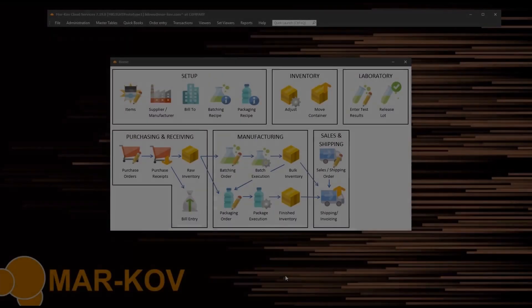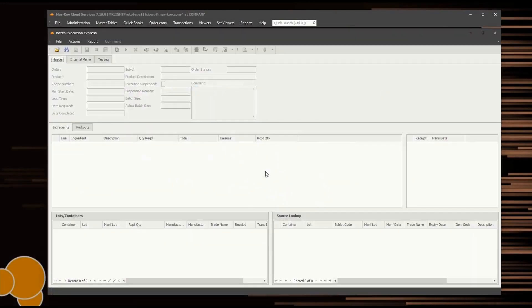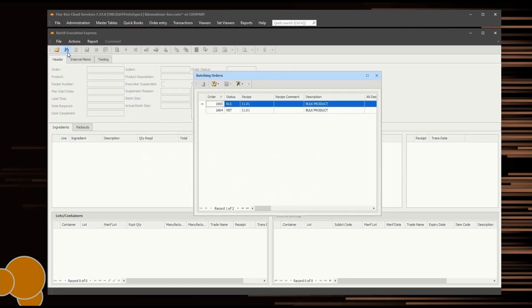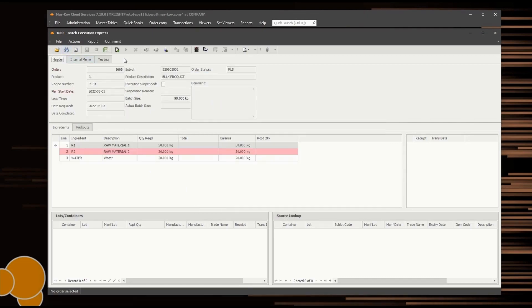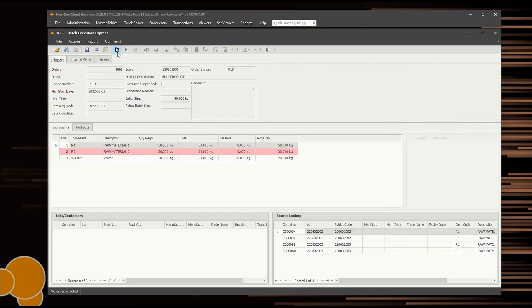Only a released batch order can be executed. Open the batch execution program and enter the relevant batch order for processing using either the Find or the Open option.